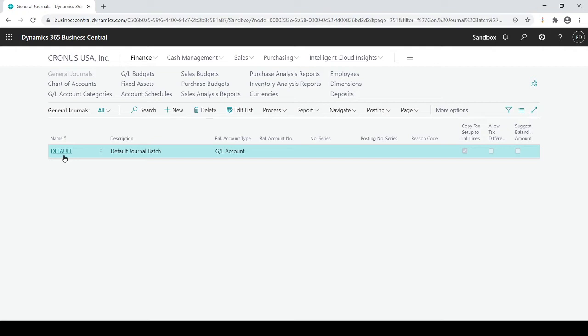If everybody uses one batch at the same time then you're going to be stepping on each other's toes. There's going to be entries that just appear out of nowhere. There's potential that somebody could delete your entry and so forth.